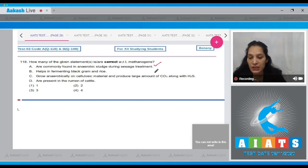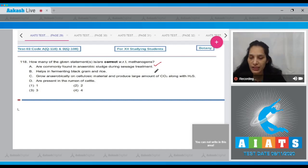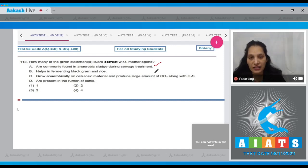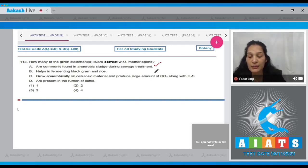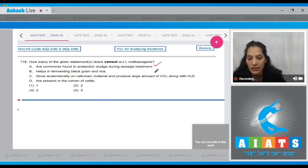B, helps in fermenting black gram and rice - no, methanogens do not play any role in fermenting black gram and rice. It is the Streptococcus which helps in fermenting black gram and rice.